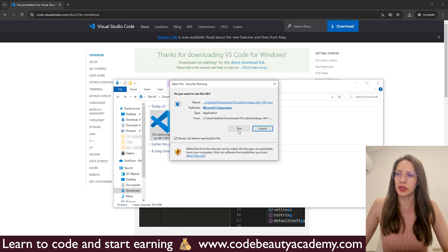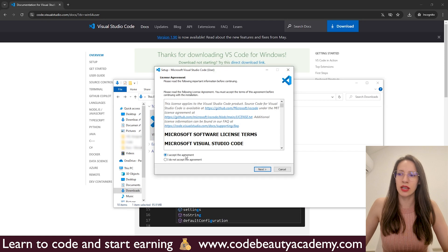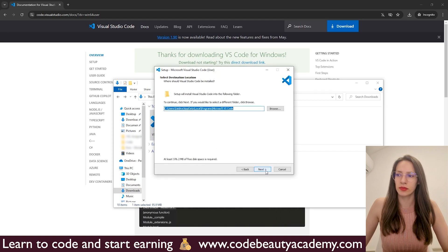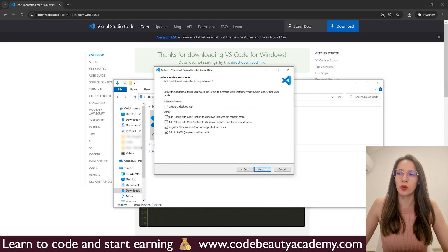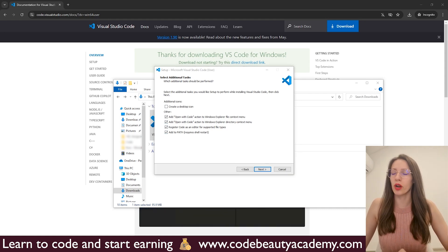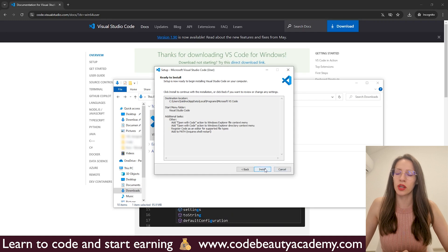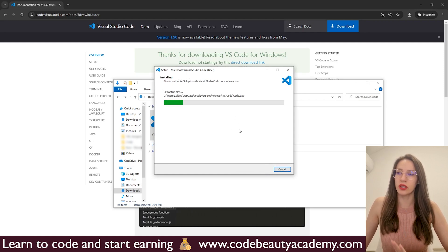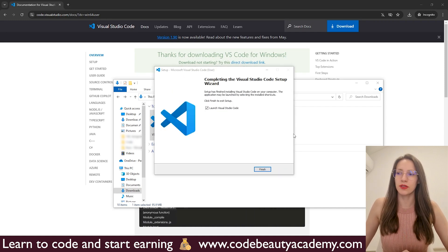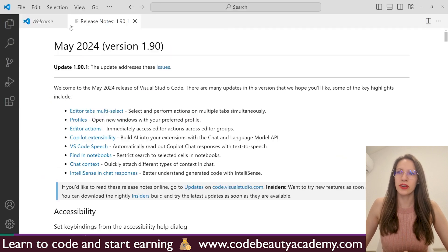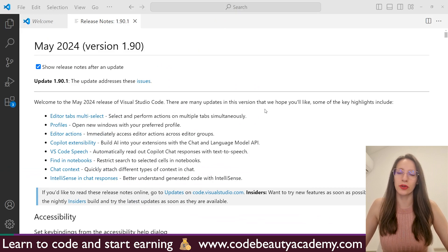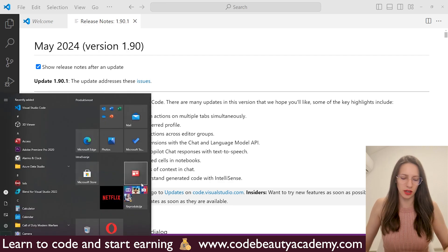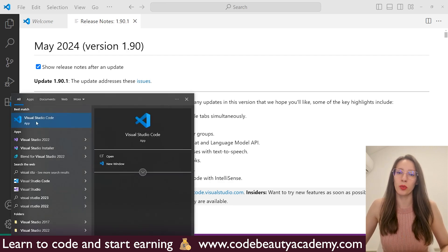Let's double click and I will click on Run. Then I will accept the terms and agreements and click Next, Next again. Here I'm going to check these two additional options as well, so all four options are checked — they are going to be useful for you later when you learn more about coding. Select these four options and click Next, then click Install. The installation process is finished — click Finish and it should launch Visual Studio Code. Here is our VS Code, and if it did not start automatically, you can open it manually by clicking the Start icon and typing Visual Studio Code.